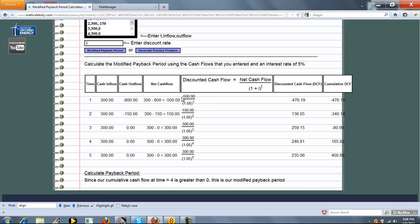Because the cash flow is at time 1, to go back to time 0, we only have one period to go back. This time is 2, this time is 3, etc. So we simplify this to get this, and we have a cumulative cash flow.